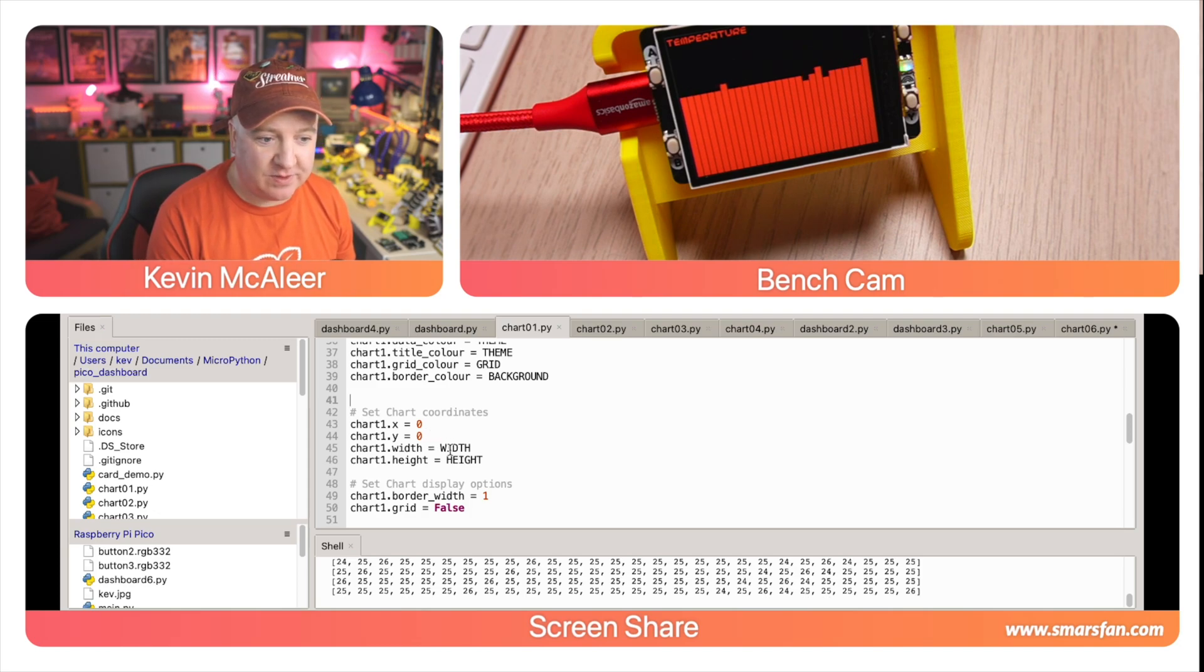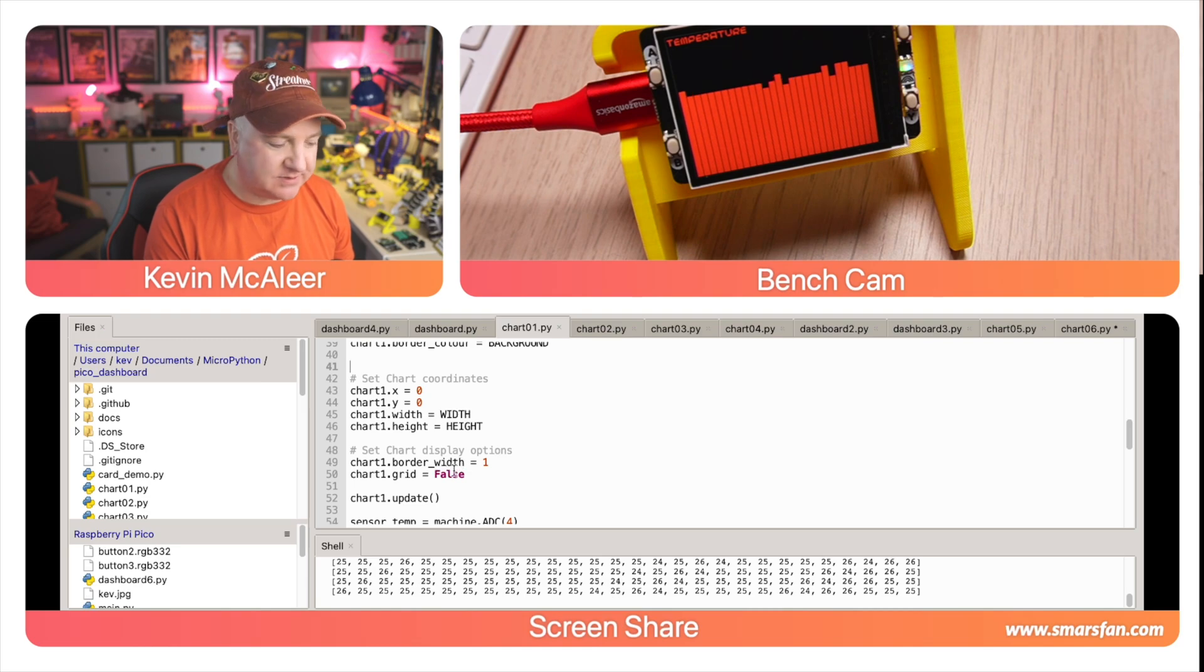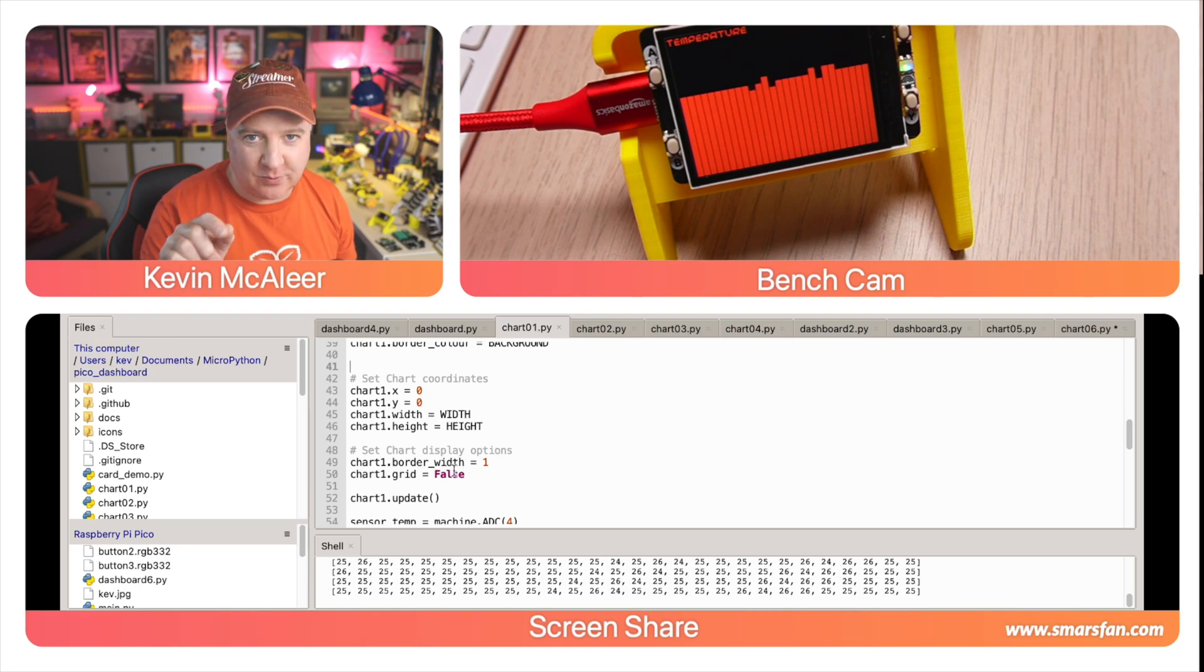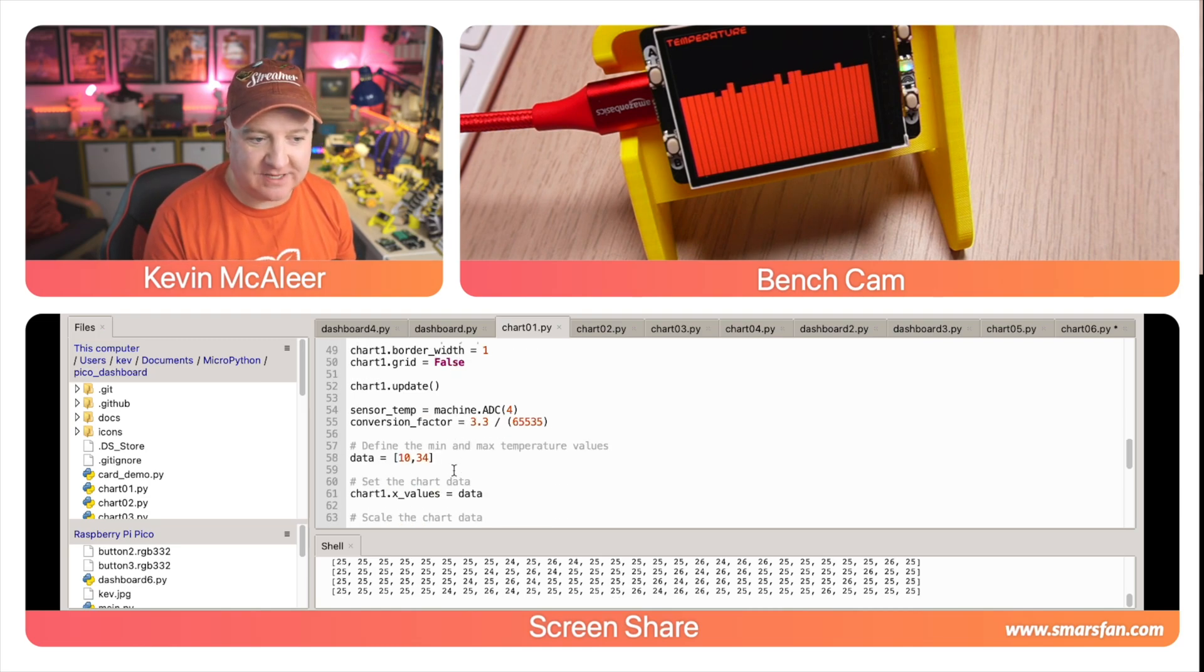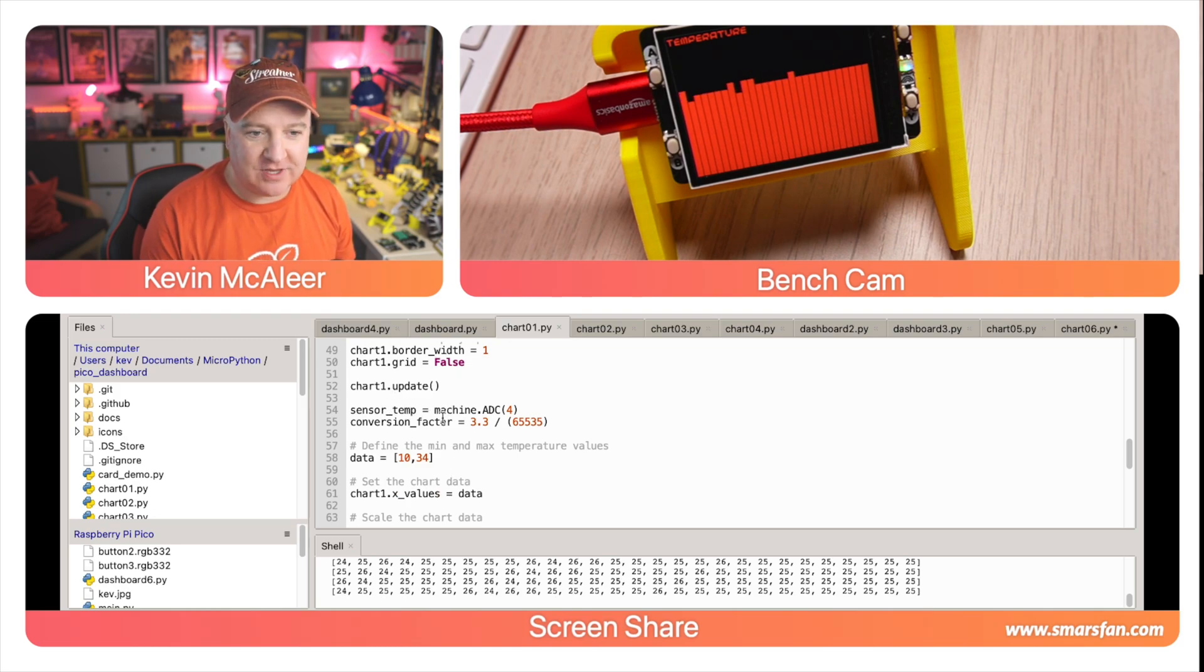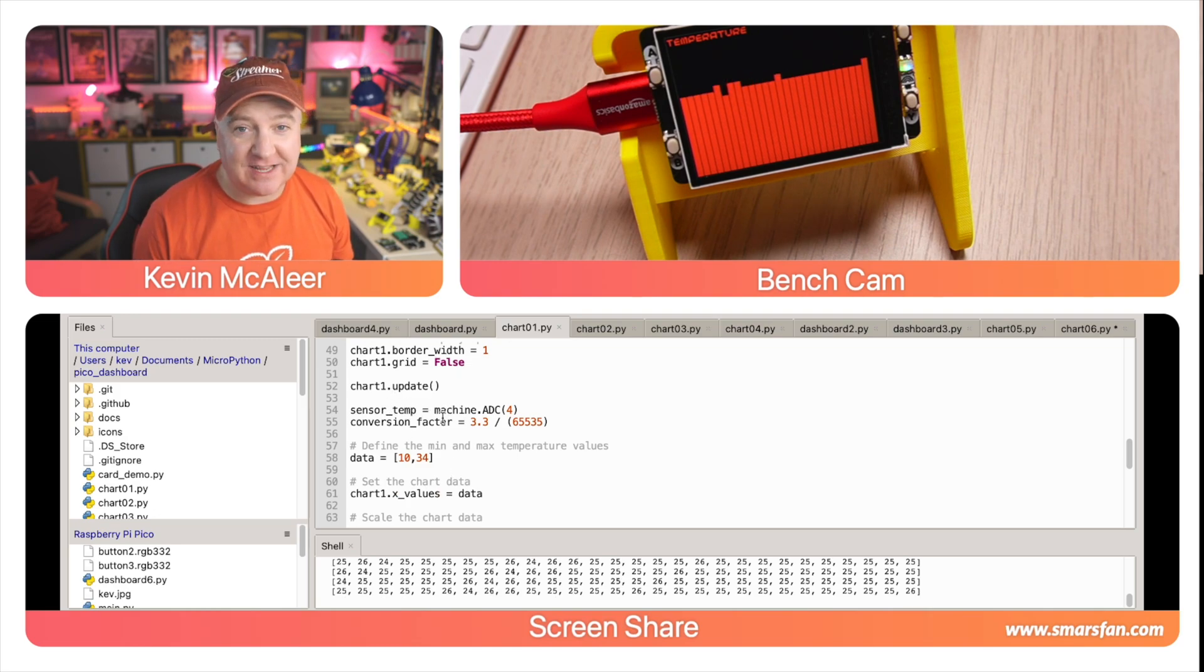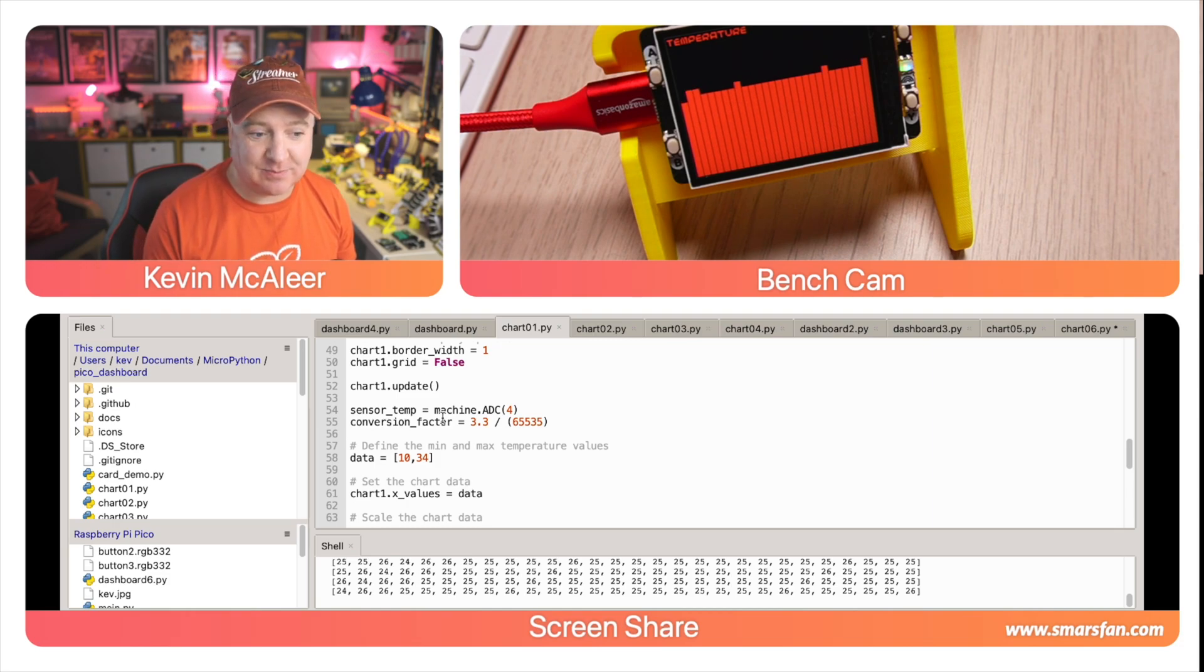I then set the chart coordinates. I'm using the full size of the display in this particular case, so I'm just using the full width and height of the display. Then I'm setting the border width - there's a tiny border all the way around that's one pixel wide. The grid is currently set to off, and then I'm just grabbing the sensor data, which is actually taking readings from the internal Pico's temperature sensor and then displaying them on the chart.